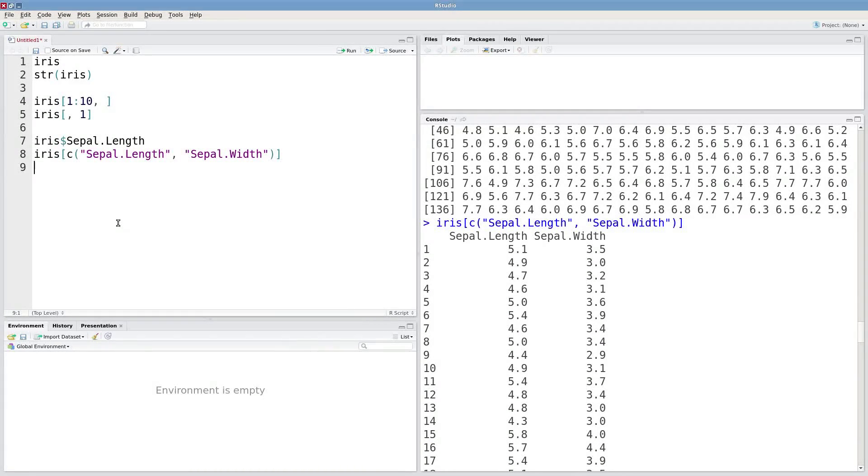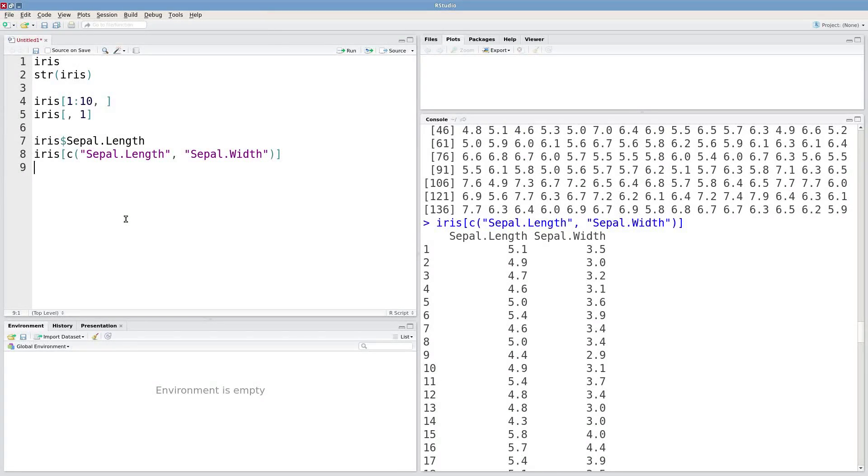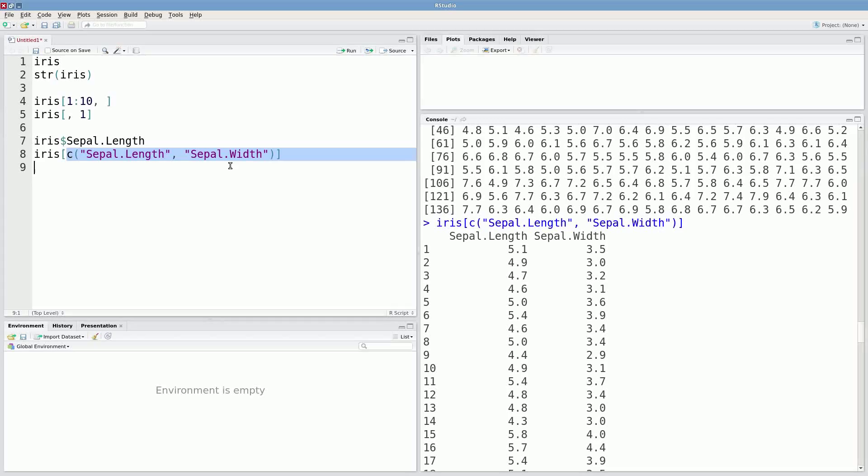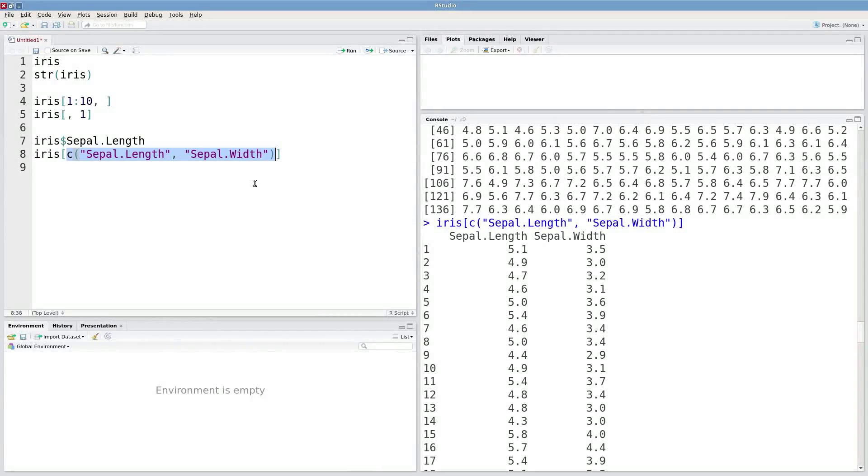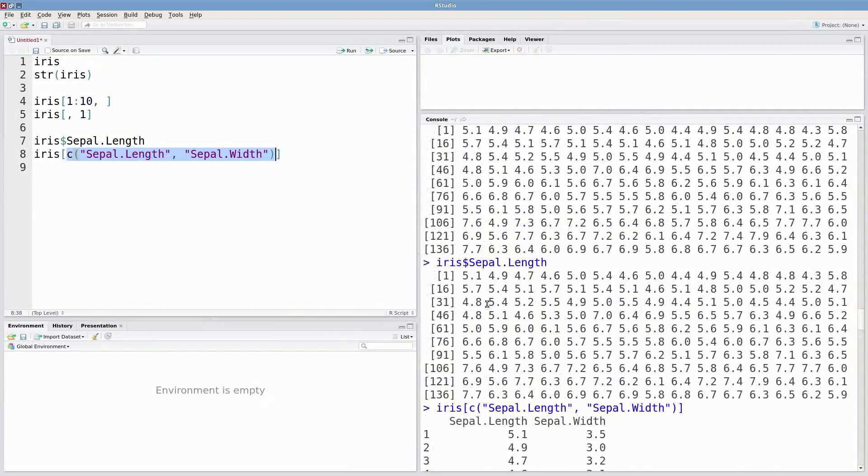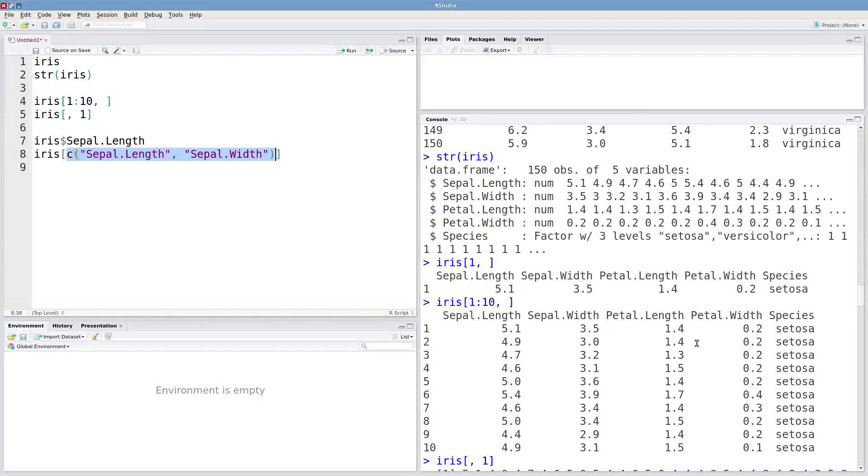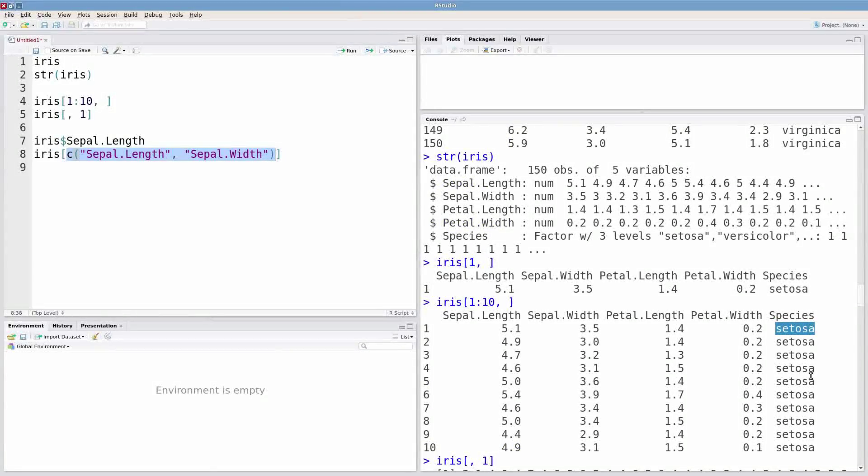All of these methods can be used with relational operators as well. So let's say I want to expand upon this last method. But I only want these data for one of my species. So maybe we're only interested in this species, Cetosa.